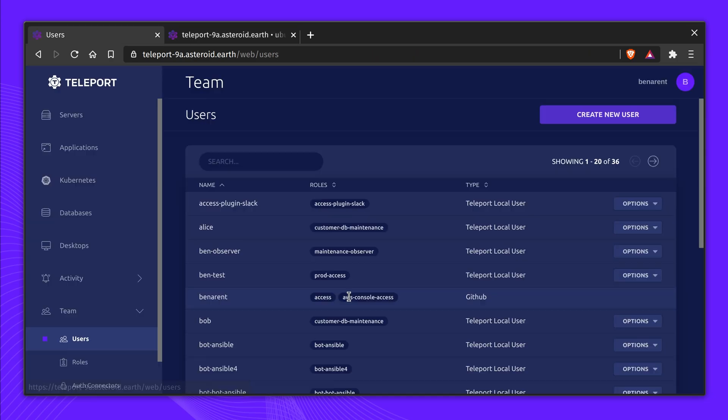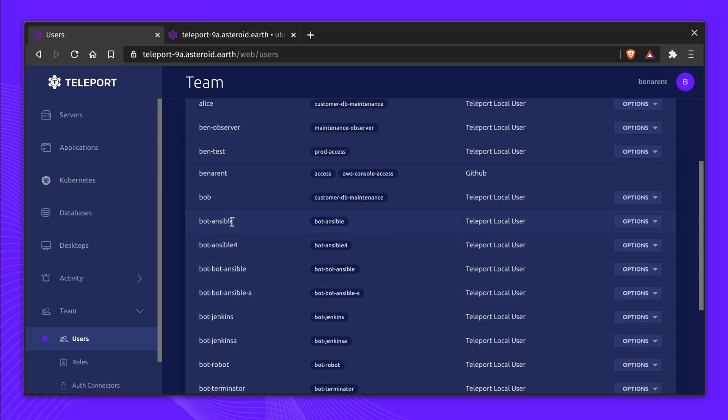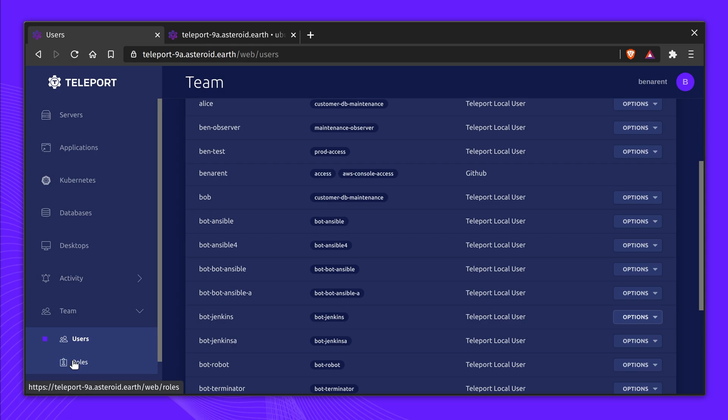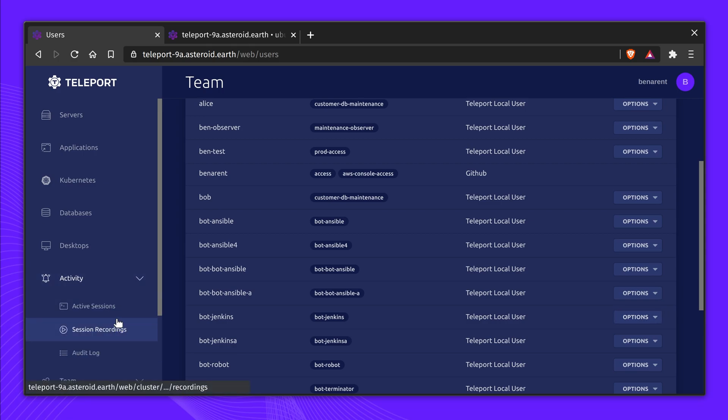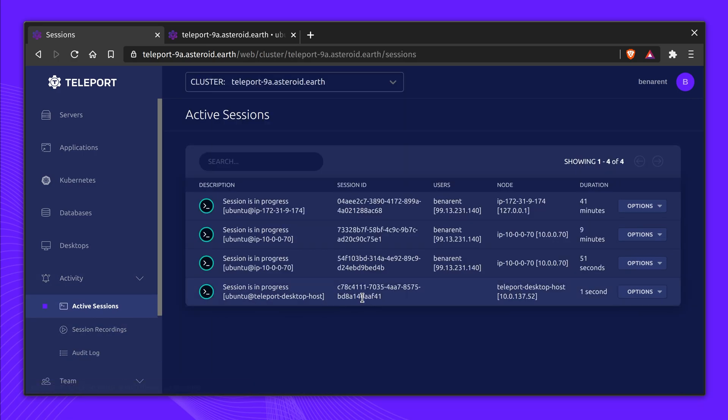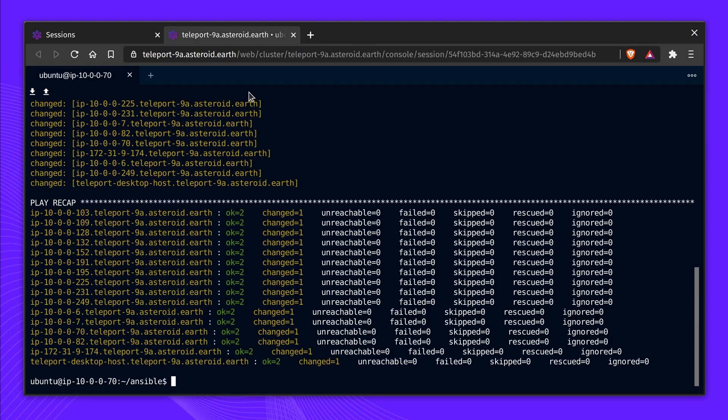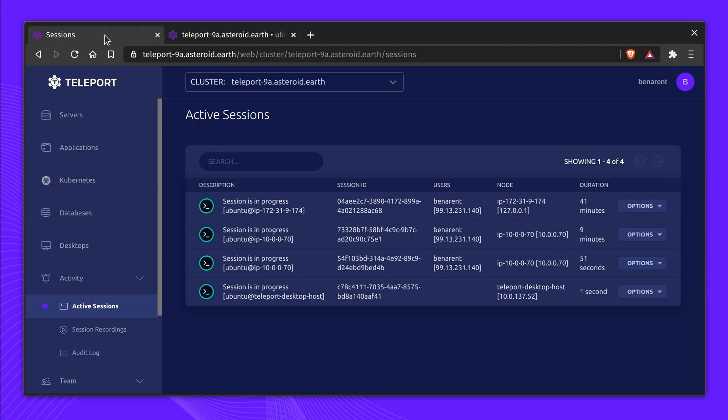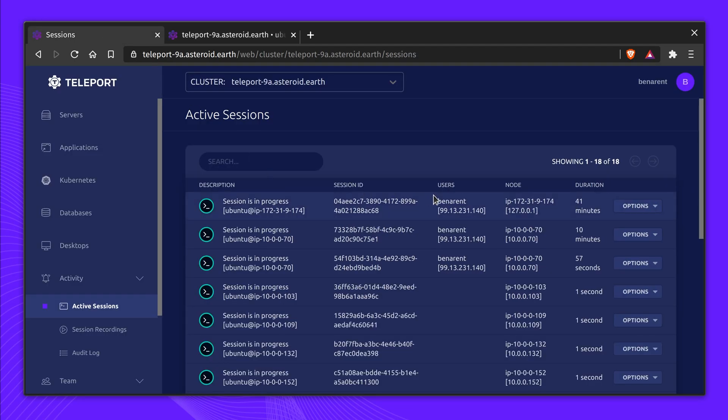All engineers and machine users of Teleport have their identity centrally mapped to a role which authorizes what infrastructure resources they can access. For example, with Machine ID, a CI/CD worker may be able to SSH into a server as EC2 user in order to perform automated patching and upgrades, but can only connect to a read-only database.